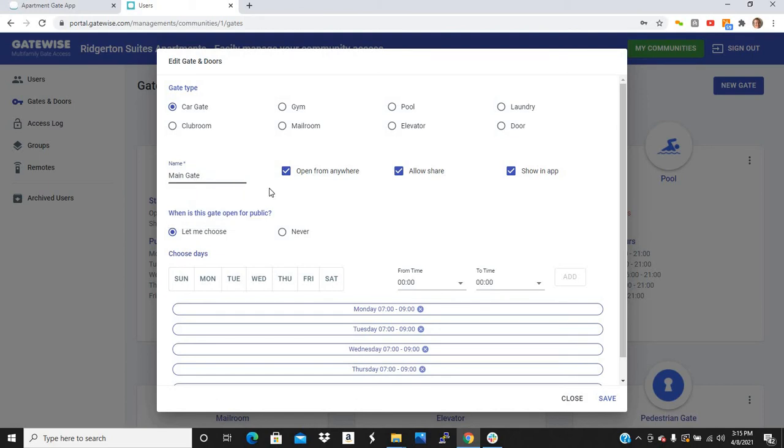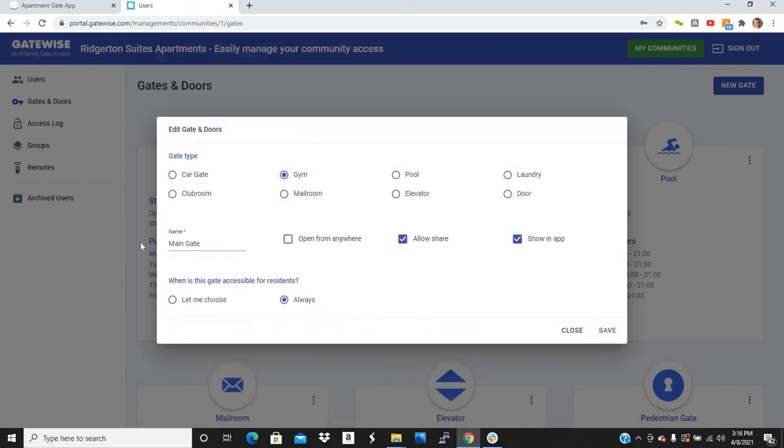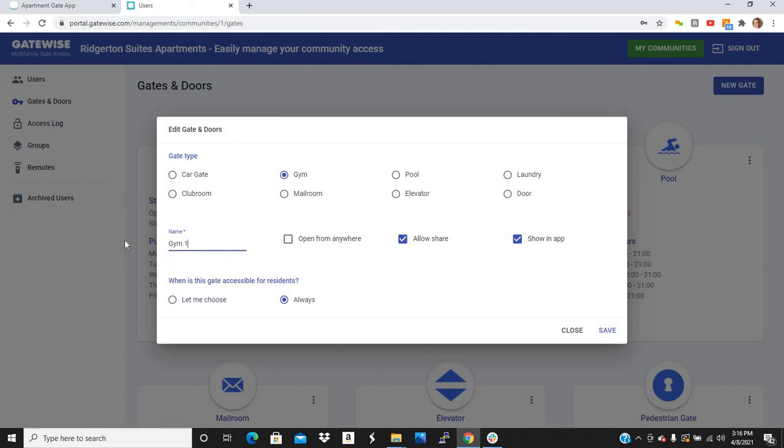You can also change the security level. So typically for car gates, you want people to be able to open the gate from anywhere. Because if somebody is letting their guest in, they're going to be up in their apartment sitting on their couch. They press the button for the car gate and it'll open the gate for their guest. But if it's, let's say it's a gym, you might not want people to just open the gym from anywhere, right? You want people to be right in front of the gym because you don't want people letting non-residents into the gym.